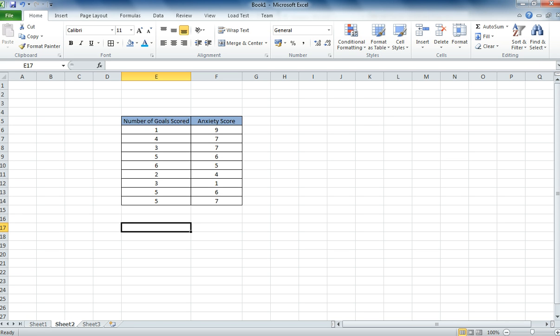So to do this we need to run a correlation. Now the most important thing at this stage is to understand that this is a Pearson's correlation. So it's only useful if the data is parametric, like this data is.